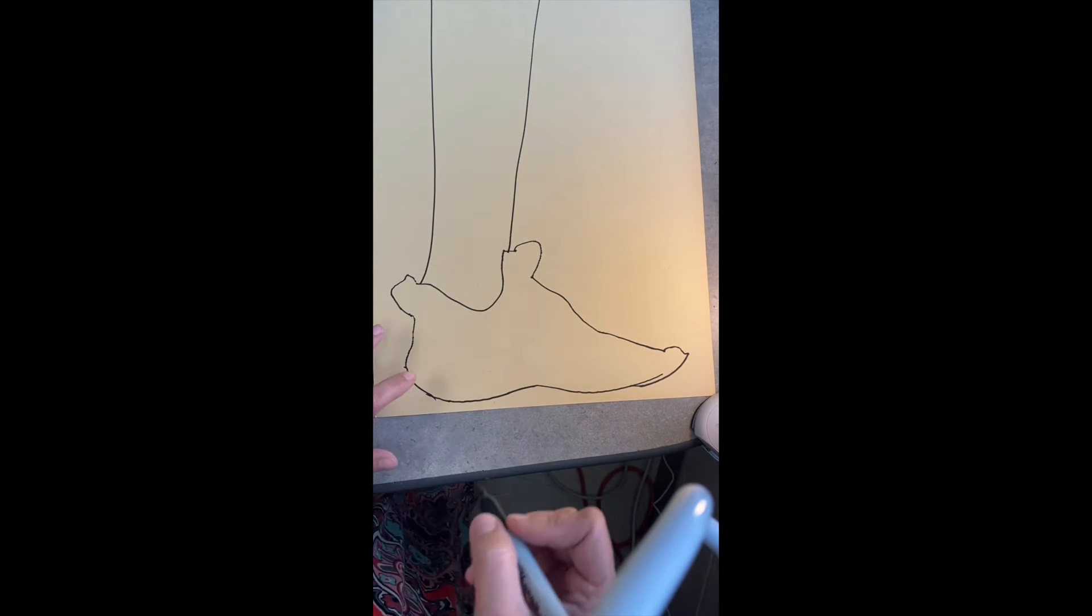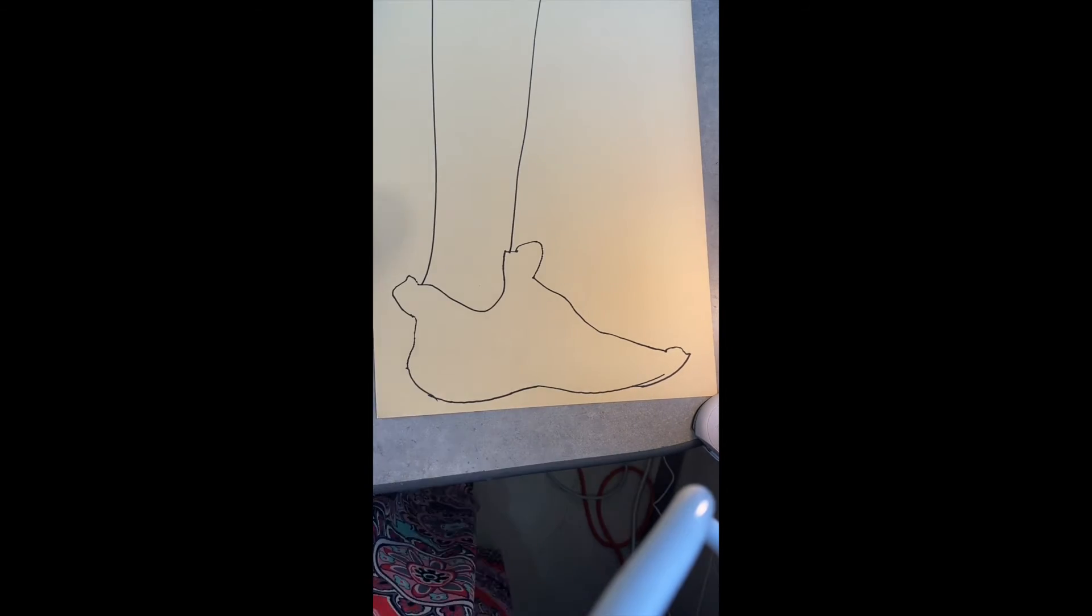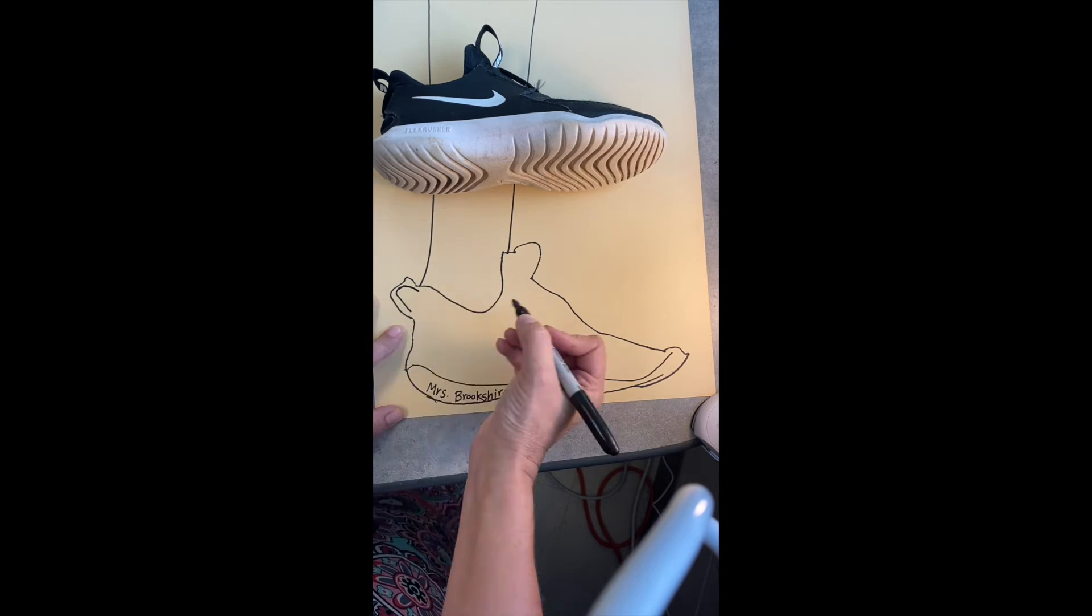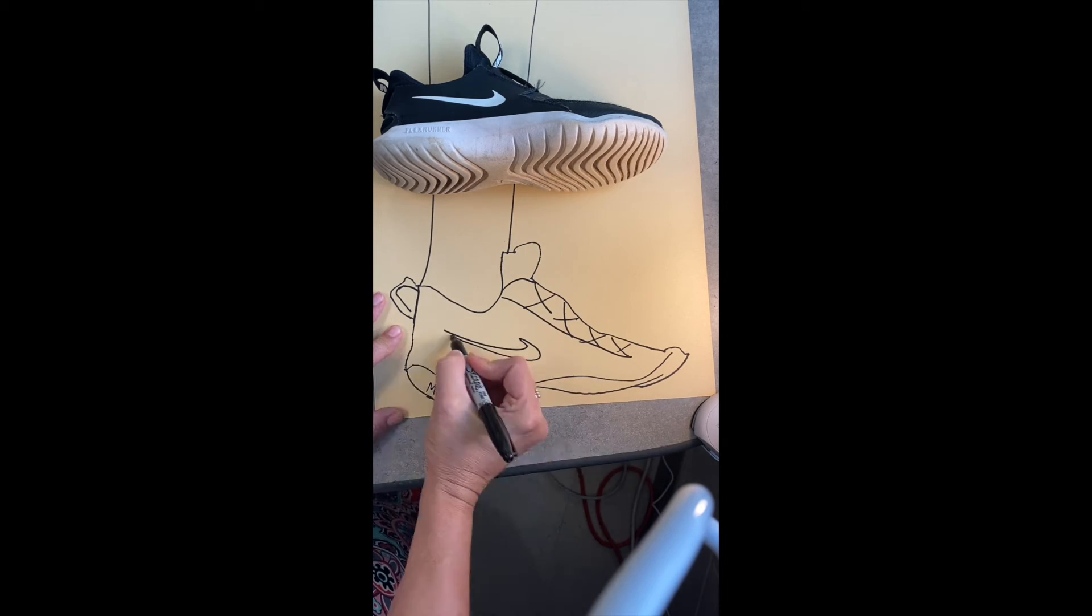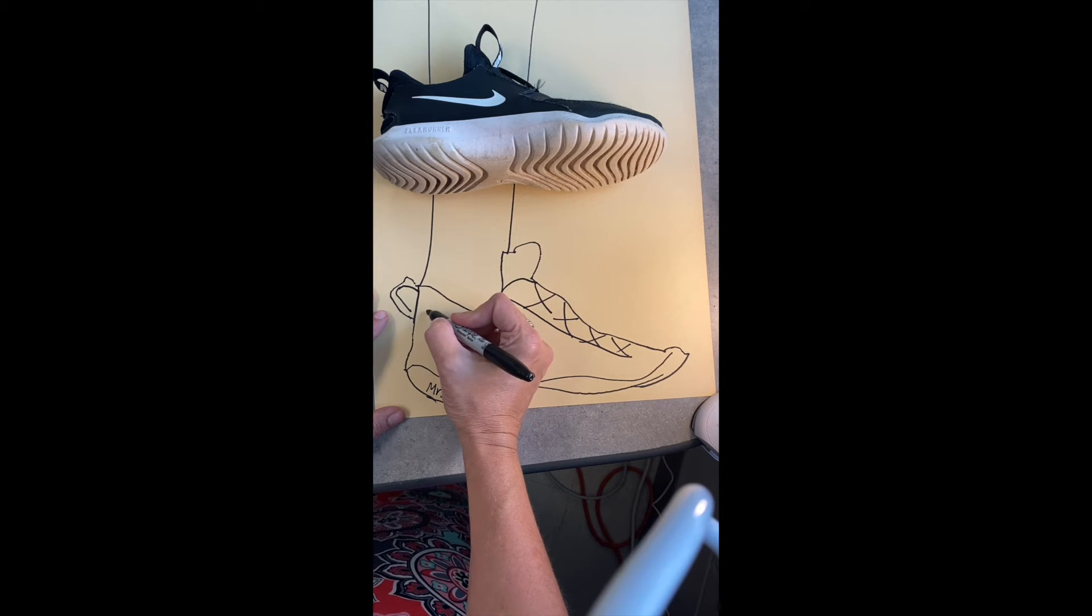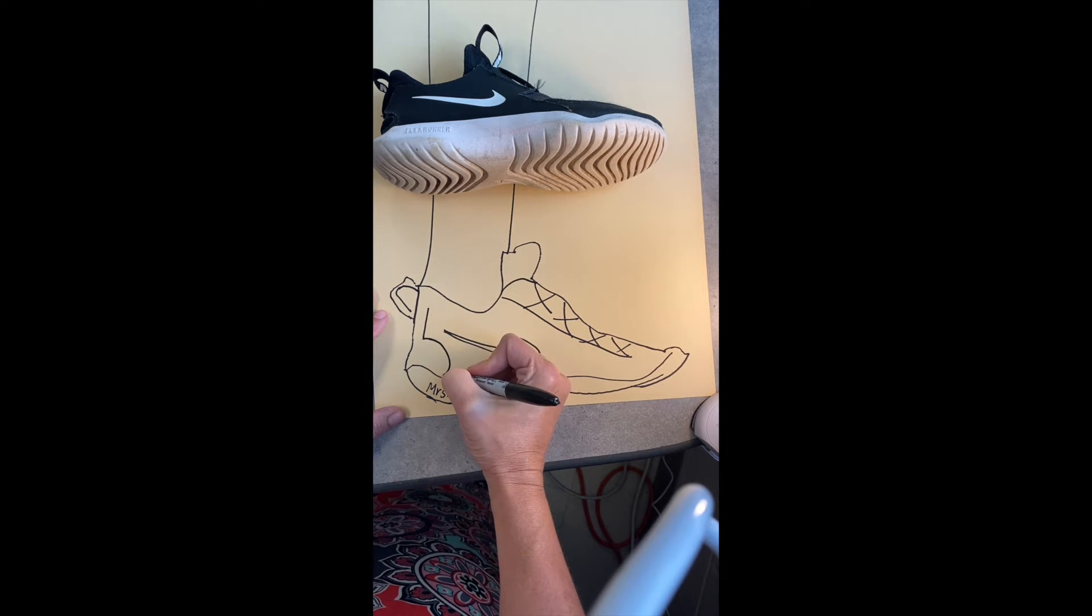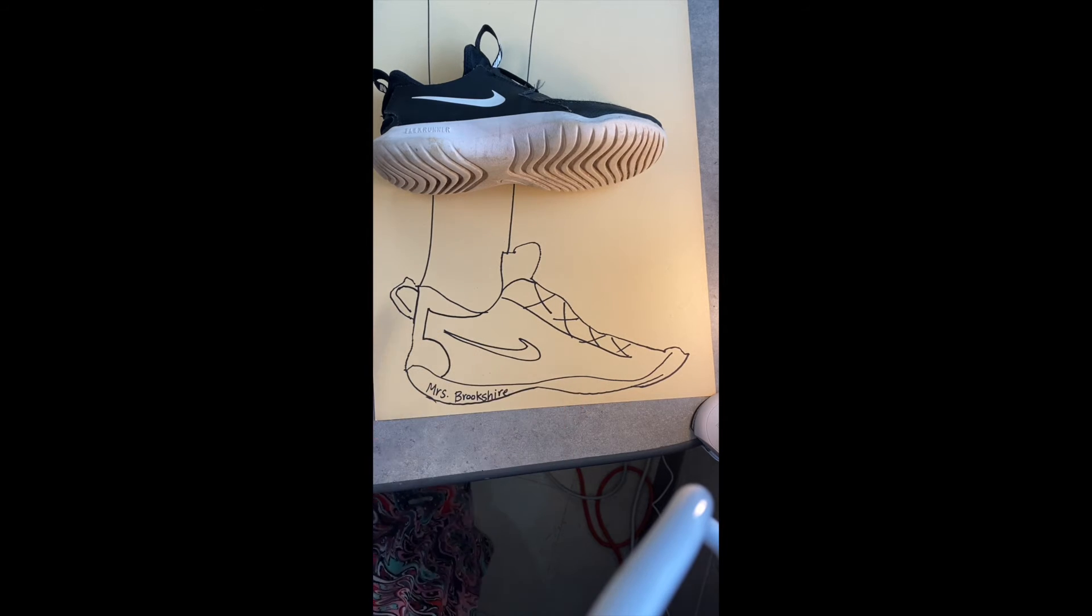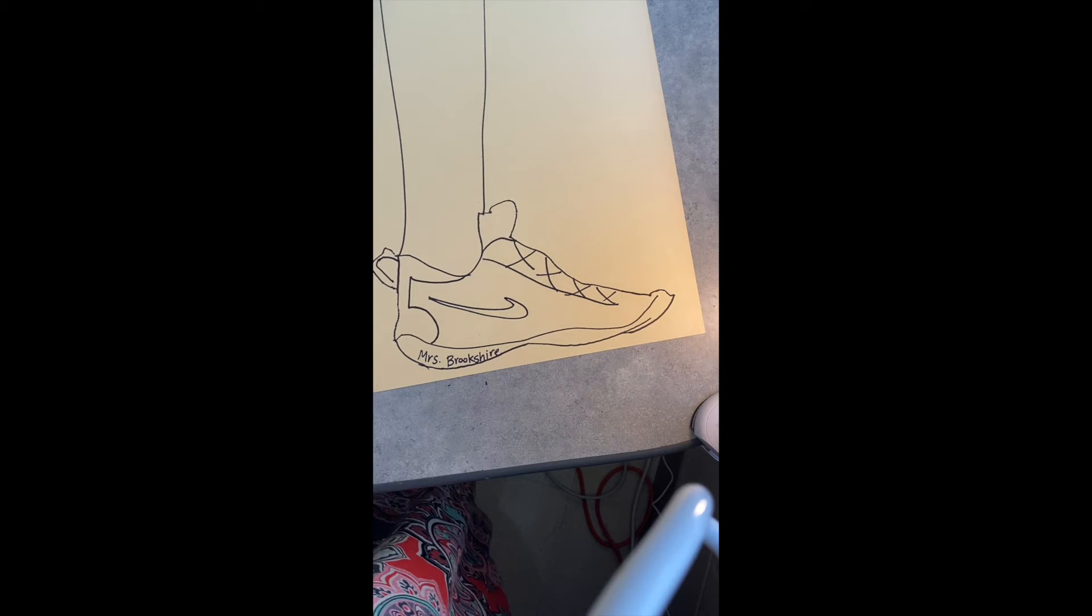A lot of times kids will make it just like a toothpick, so I actually want to look at my shoe so I can add the details. Again, it's not going to be perfect or exact. I put my name down on the sole of the shoe, so you can definitely put your name in a creative spot.